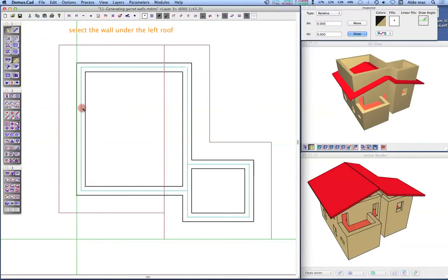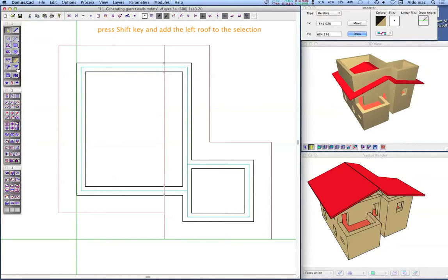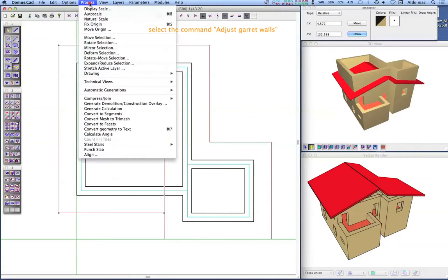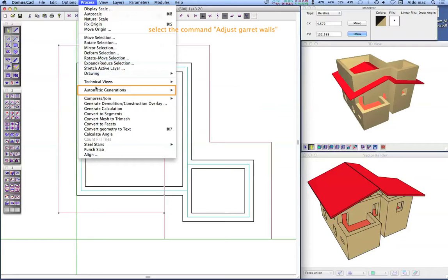Activate the arrow and roof icons and select the left pitch. Then activate the wall icon and, while holding the shift key, select all the walls underneath the left pitch. Next, choose the adjust garret walls command from the automatic generation submenu in the process menu.